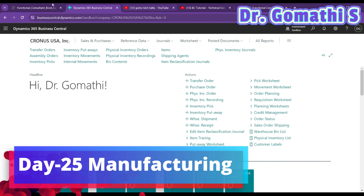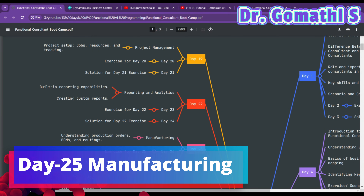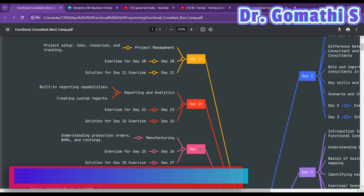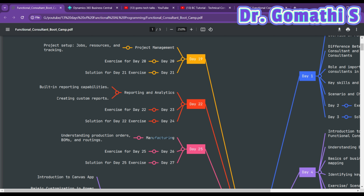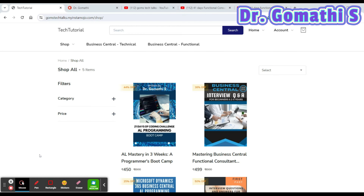Hi everyone, welcome back. We are on Day 25 of Manufacturing, so we will be understanding what is a production order, BOM, and routing. Before we proceed, I would like to tell you about these ebook resources which I have prepared for the Business Central community, and also for Power Apps and Power BI.